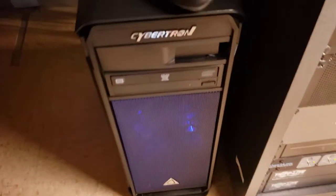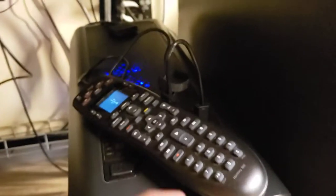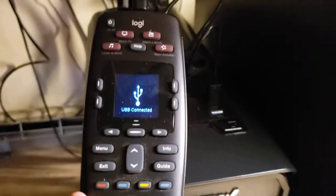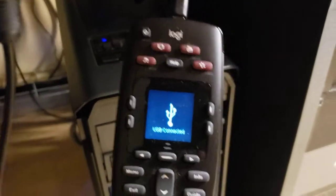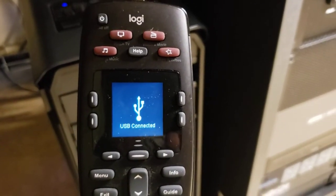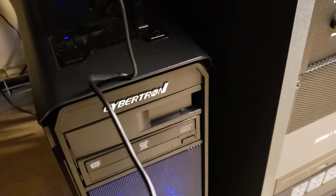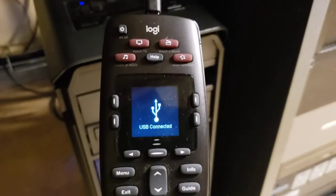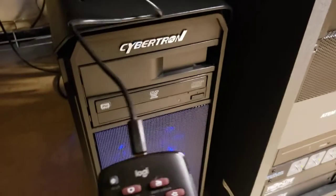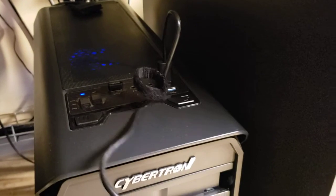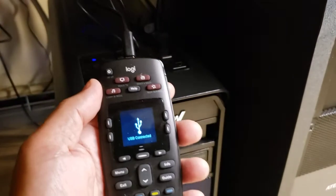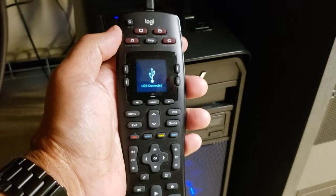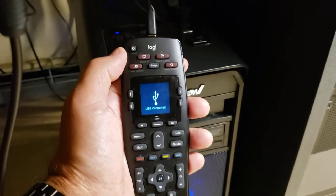Also, when you plug in the remote, the remote has to say USB connected. If you don't have it saying USB connected when you plug in the USB cable, then it's not going to work either. And I have found that the original USB cable that came with the remote is the only one that I can get working. I've tried several other USB cables and none of them worked.